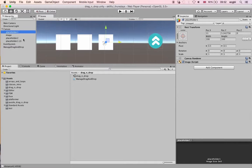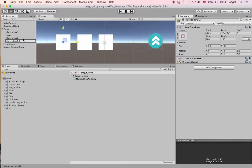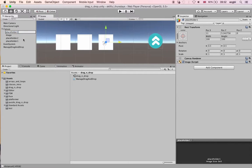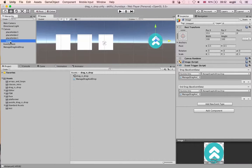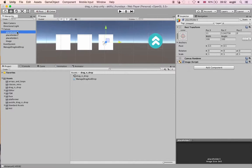The idea is to have a game where you have to match a specific image. We now have three placeholders. The image is listed last in the Canvas so it can be displayed on top of all three placeholder objects.